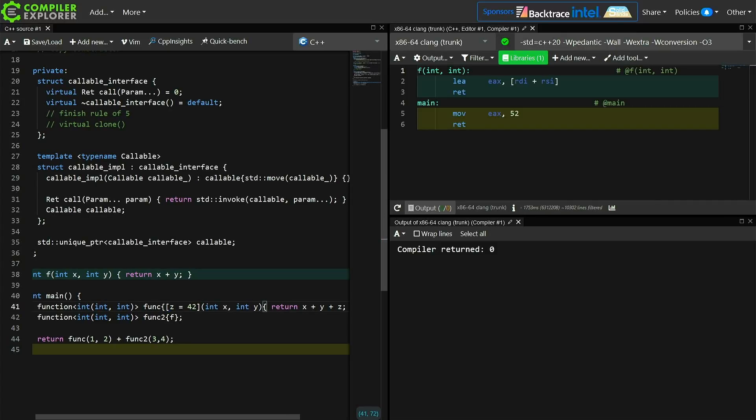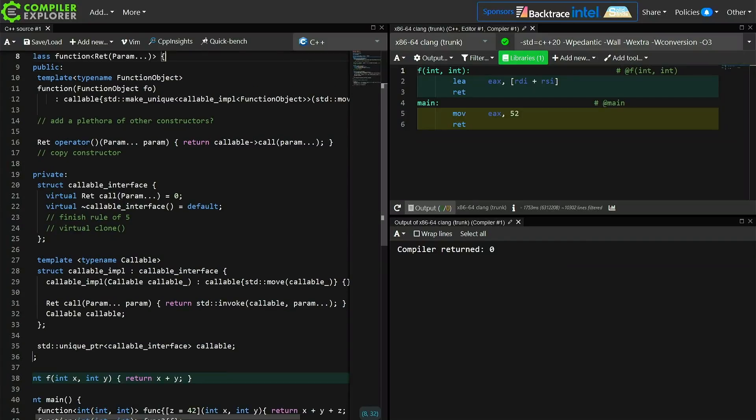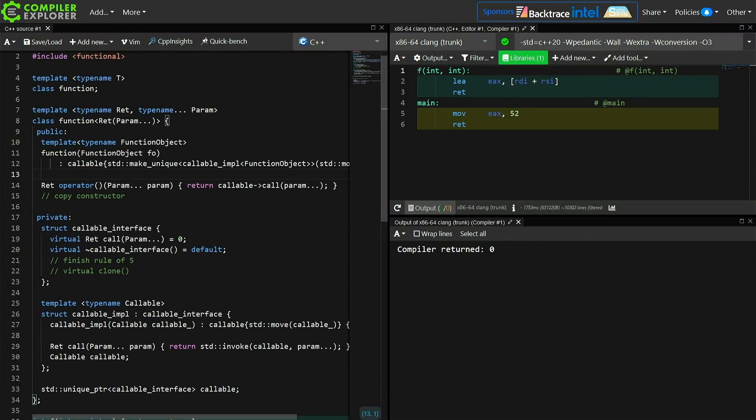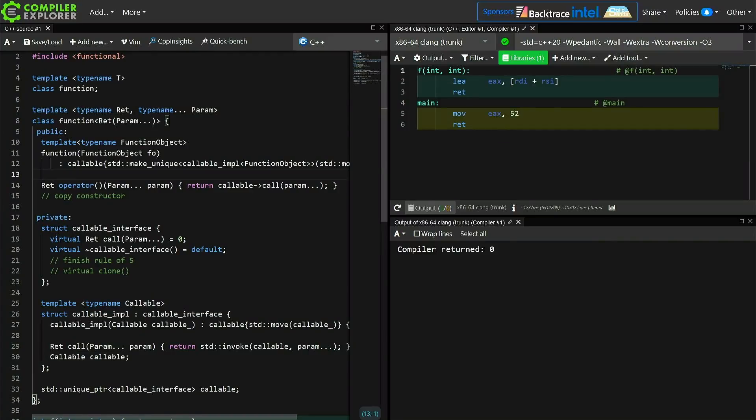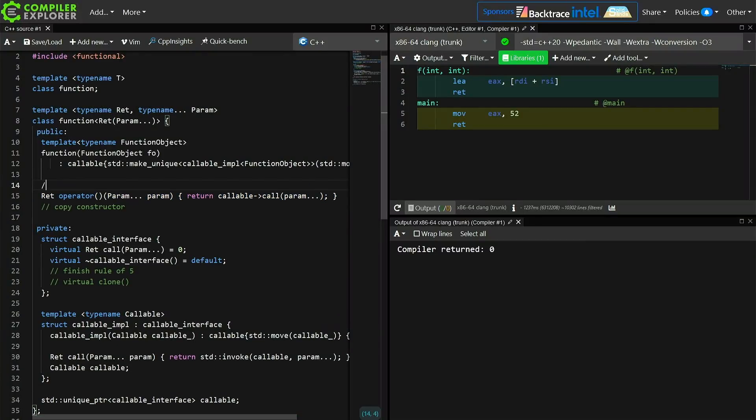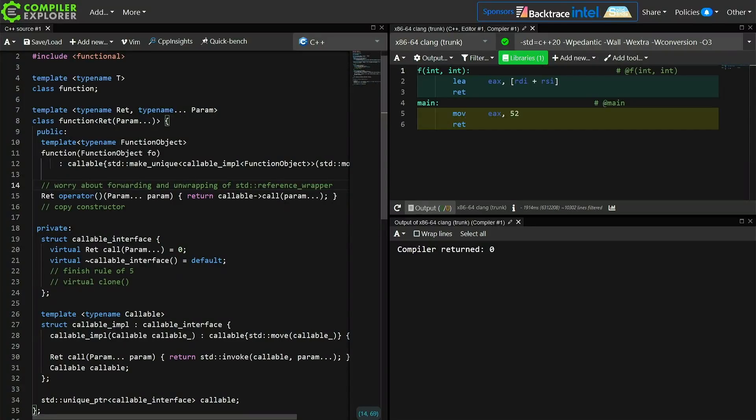But we can see that, yeah, it still continues to work even with a captureful lambda. So yeah, that's a pretty small version of this. Let's go ahead and remove this comment too because we no longer need a plethora of constructors. This will take any function object and then we would need to, yeah, so we need to worry about forwarding and unwrapping of reference wrapper and that kind of thing as well here. All right, yeah, definitely going to stop here. 21 minutes in.